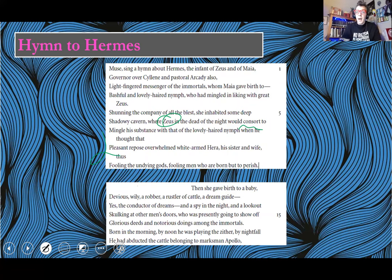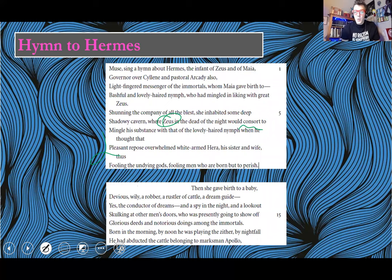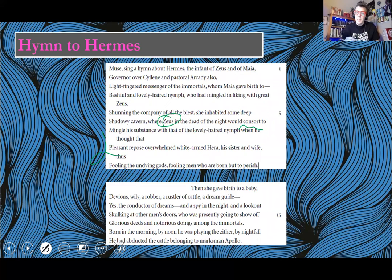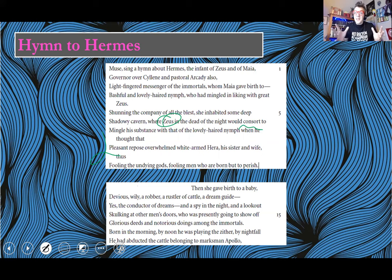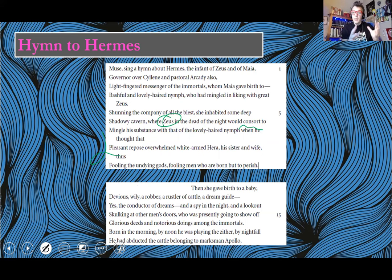Already here we have this idea of power and unequal qualities of that power. Zeus is consorting — he's going down and having sex with this woman. We don't really have a sense of consensual or non-consensual, but notice what he's doing: he's cheating on Hera because he thinks she's asleep. As a result, Maia gave birth to a baby described as devious, wily, a robber, a rustler of cattle, a dream guide, a spy in the night, and a lookout skulking at other men's doors. Born in the morning, by noon he was playing the lyre, and by nightfall he had abducted the cattle belonging to the marksman Apollo. We're getting the plot structure — you're going to read about the birth, the lyre, and the abduction of the cattle.